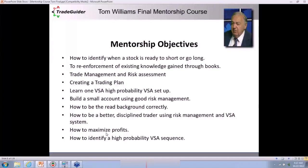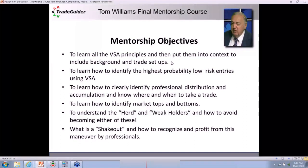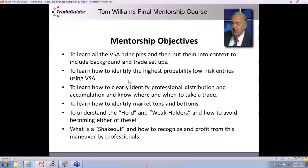How do you identify a sequence? Volume spread analysis starts with ultra-high volume very often, and then a sequence occurs which allows you to get in and take a trade. To learn all the VSA principles and put them into context, including background and trade setups — today you're going to learn trade setups. You're going to learn all the principles of weakness today, and tomorrow we're going to cover signs of strength. We're going to look at where the highest probability entries are.